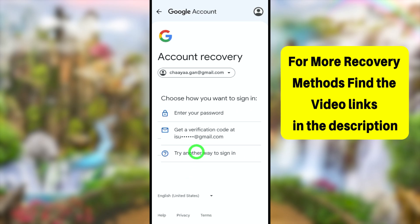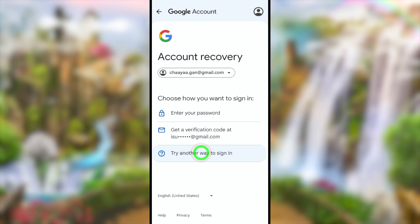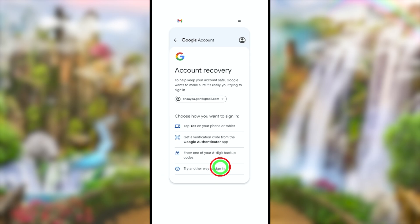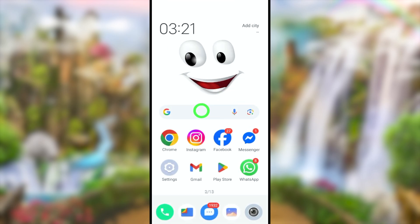I recommend you to select at least one of these verification methods. But if you can't access any of these, just close all the applications and move to the second method.